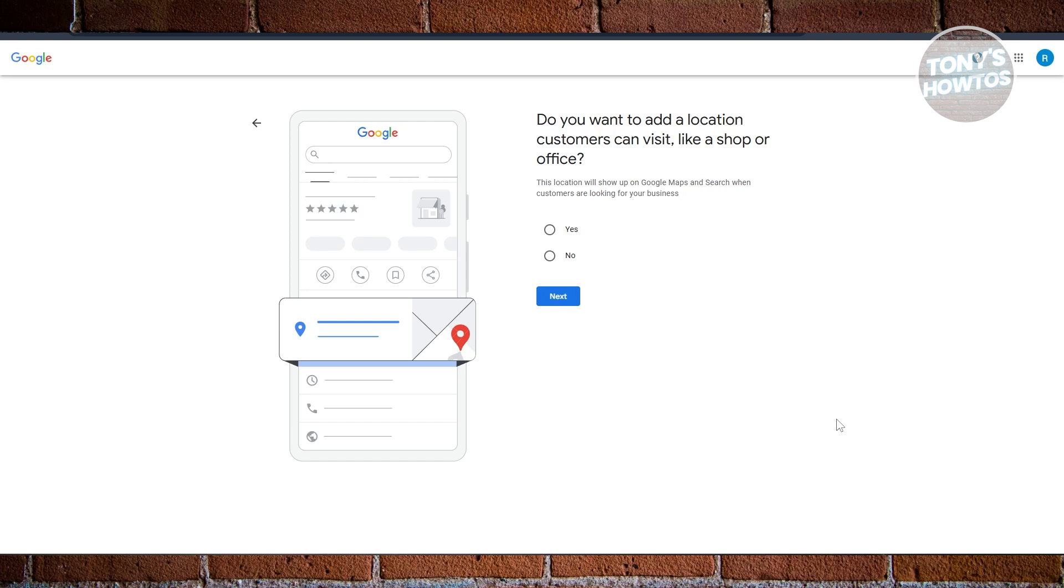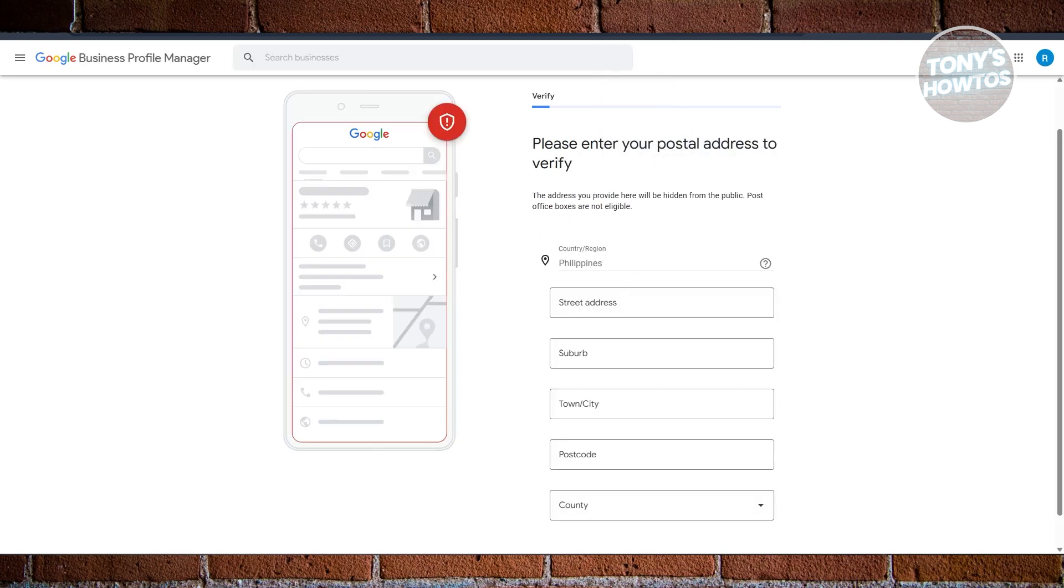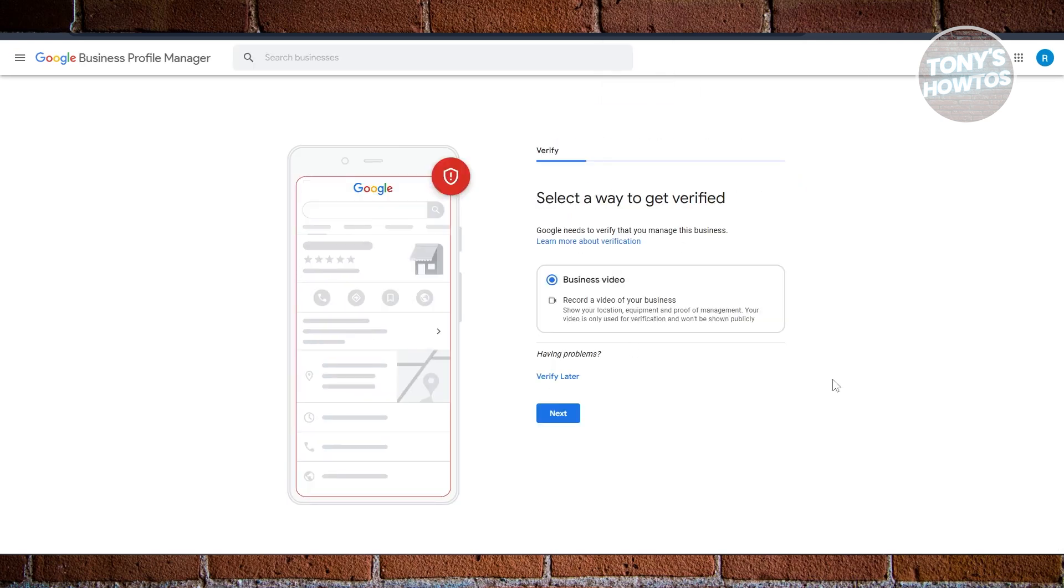On the next page it's going to ask you: do you want to add a location customers can visit, like a shop or office? This page is really important. This actually determines what type of verification you can access later on for your business. If you answer yes here, they will require you to do a business video.